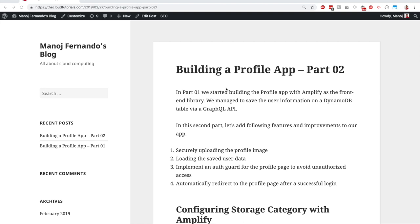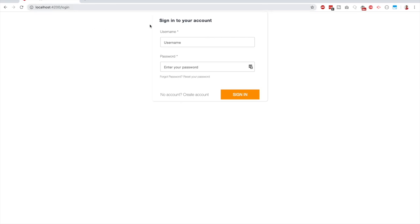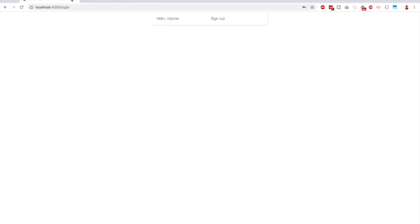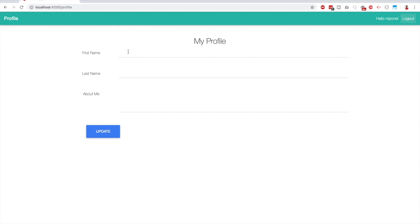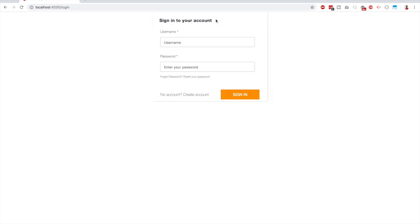Welcome to the last part of this miniseries. In part 1 we built an application with a login. When we log in, it doesn't redirect to the profile page — we have to type 'profile' in the address bar. Last time we added first name, last name, and about me to the database, but when logged back in, that data is not retrieved. The logout button doesn't work either.